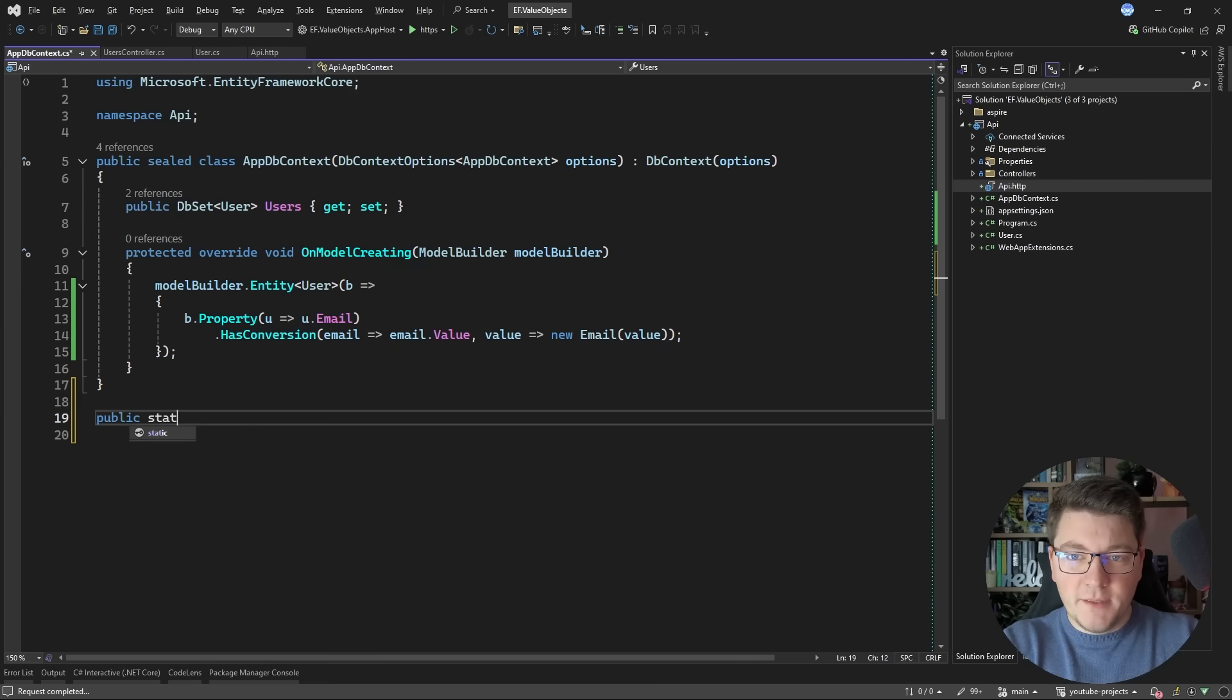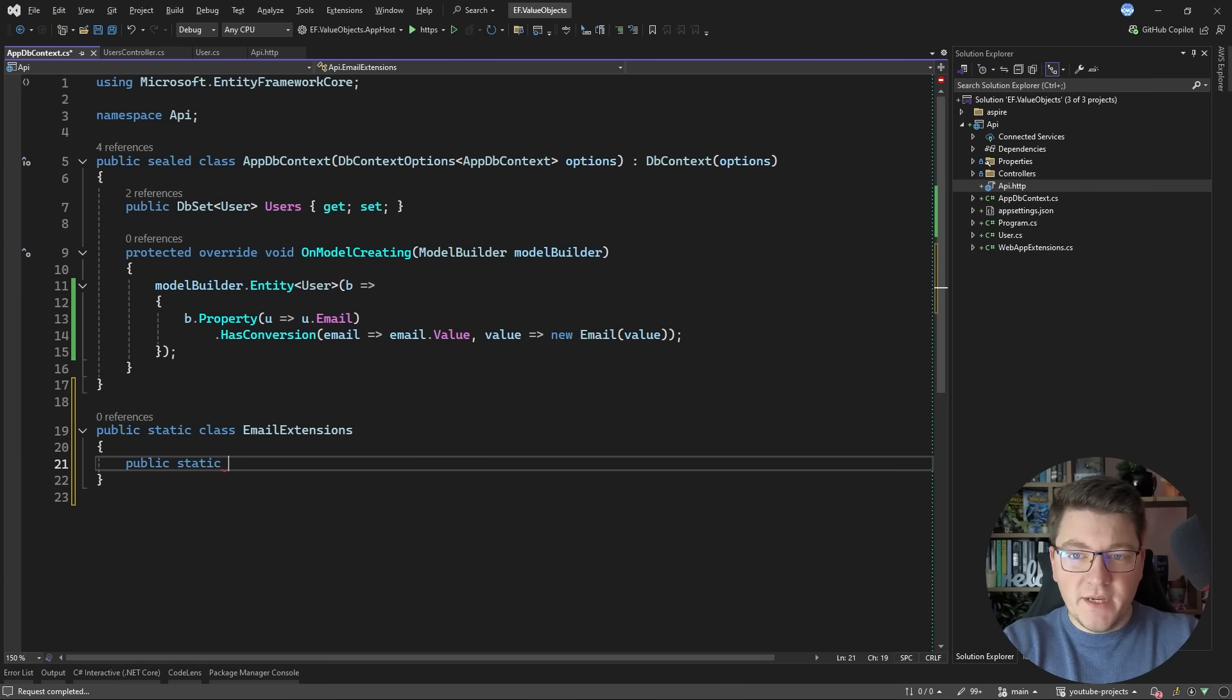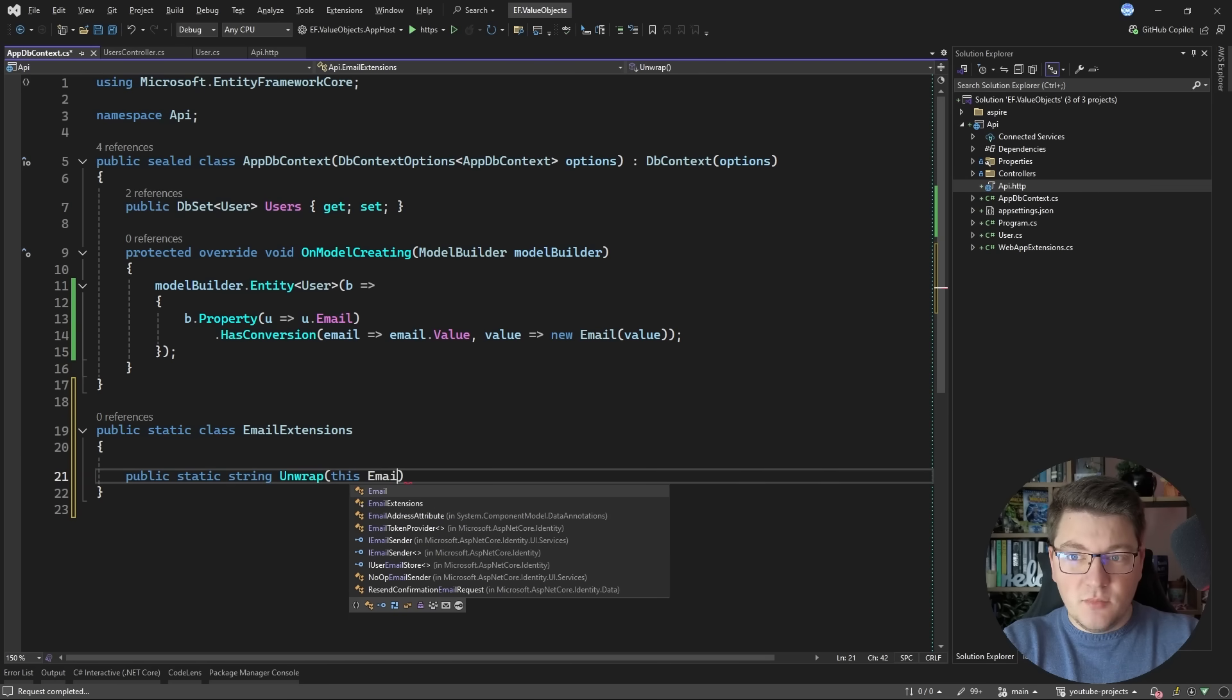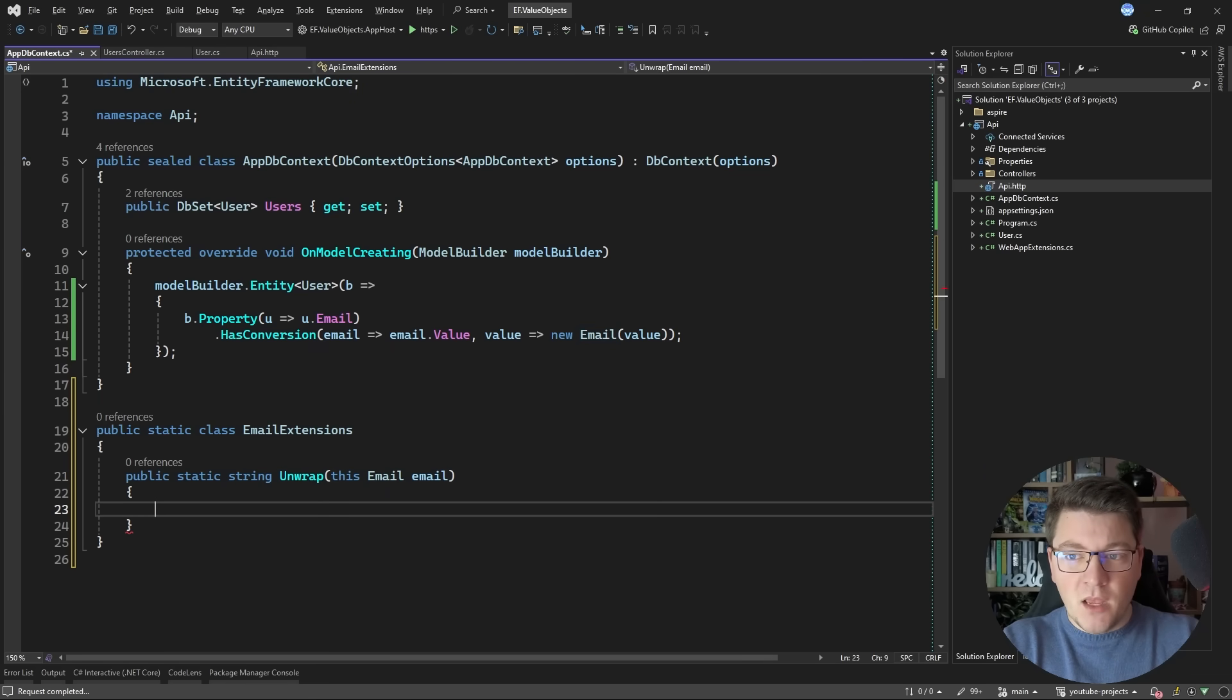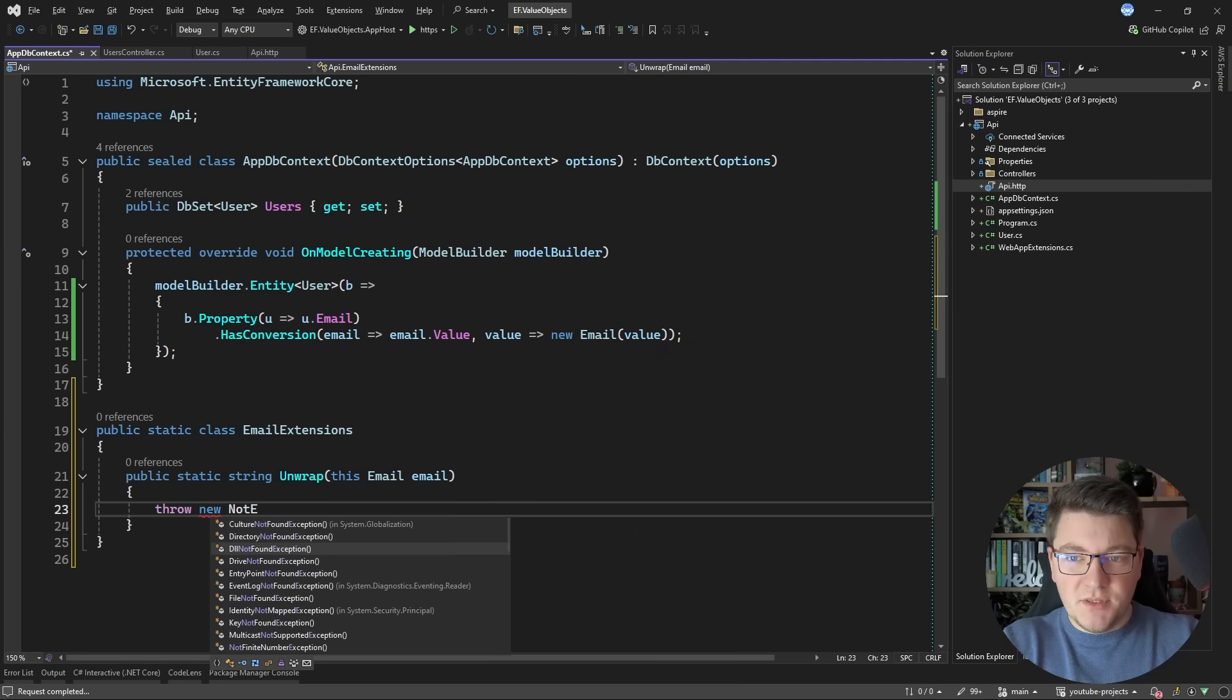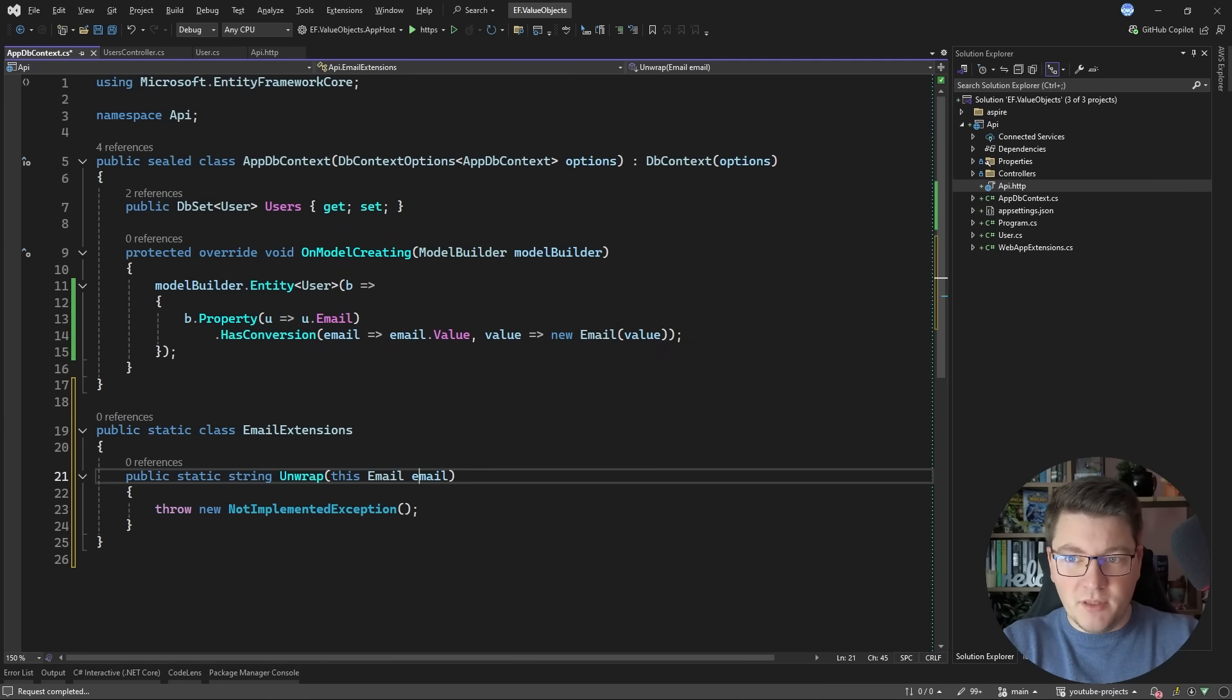So I'm going to define a static class which I will call EmailExtensions and inside of it I'm going to define a static method. Let's call it Unwrap and this is going to be an extension method on the email type. However instead of implementing this method what we have to do is just throw a new NotImplementedException. Essentially we don't want to implement this.